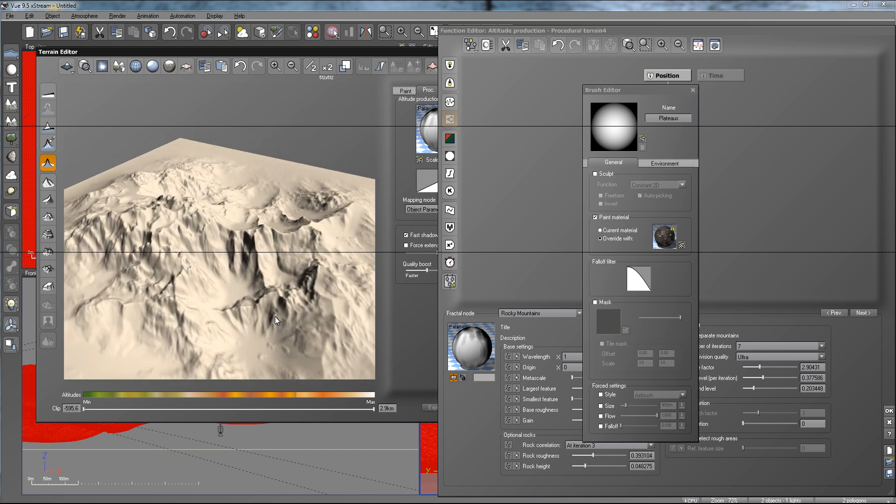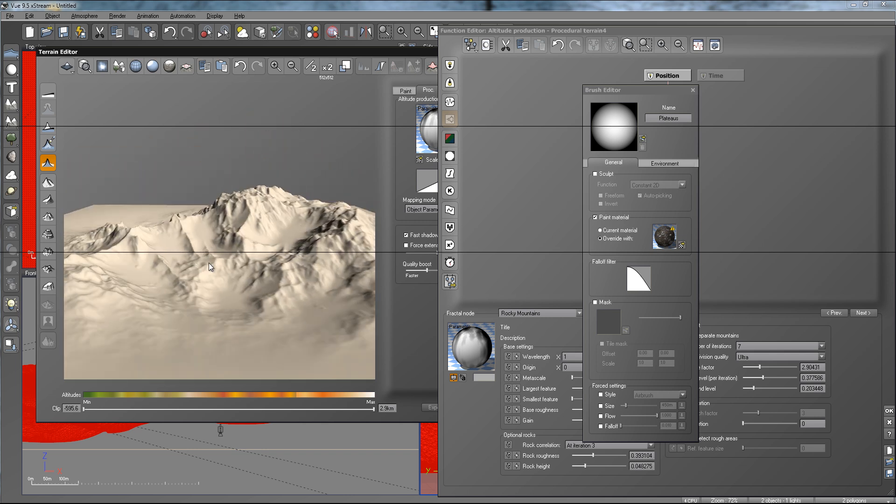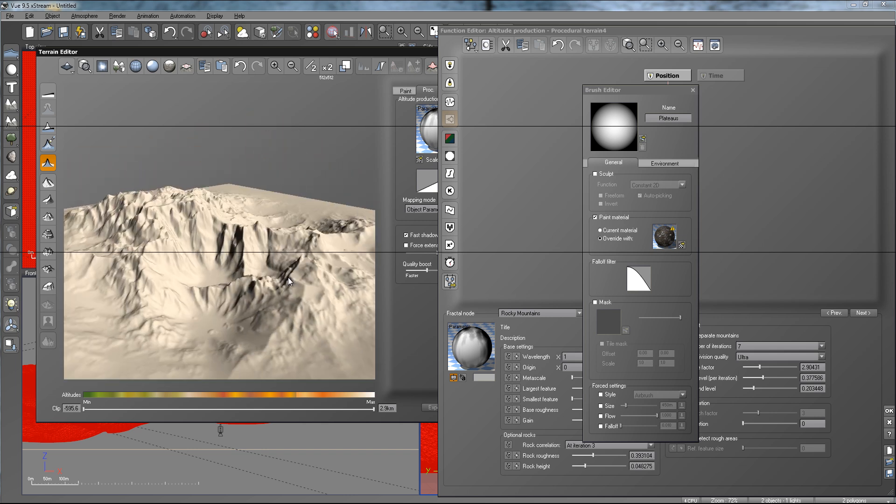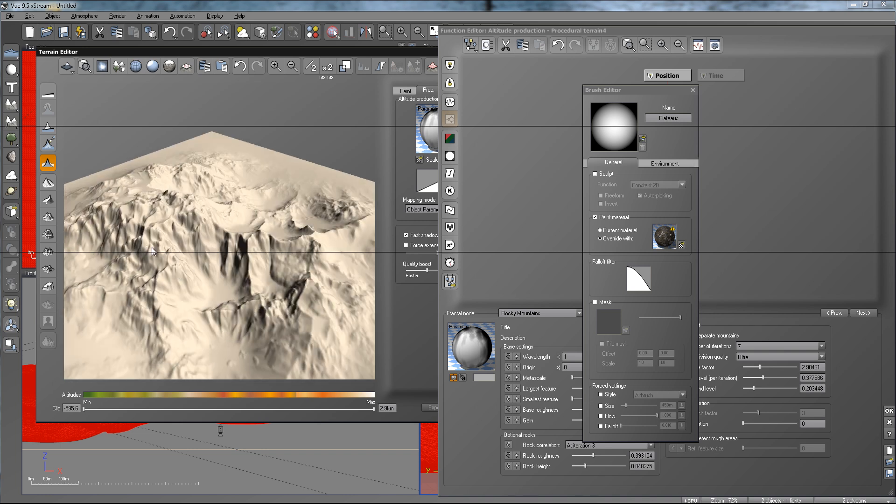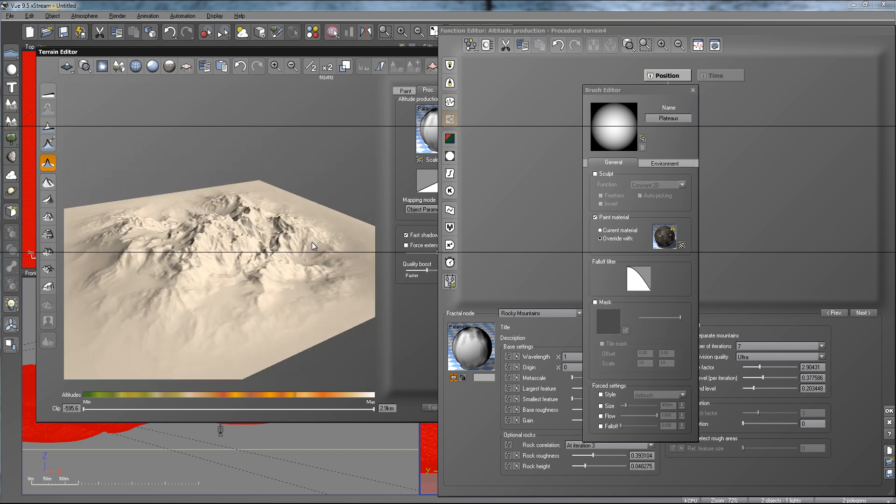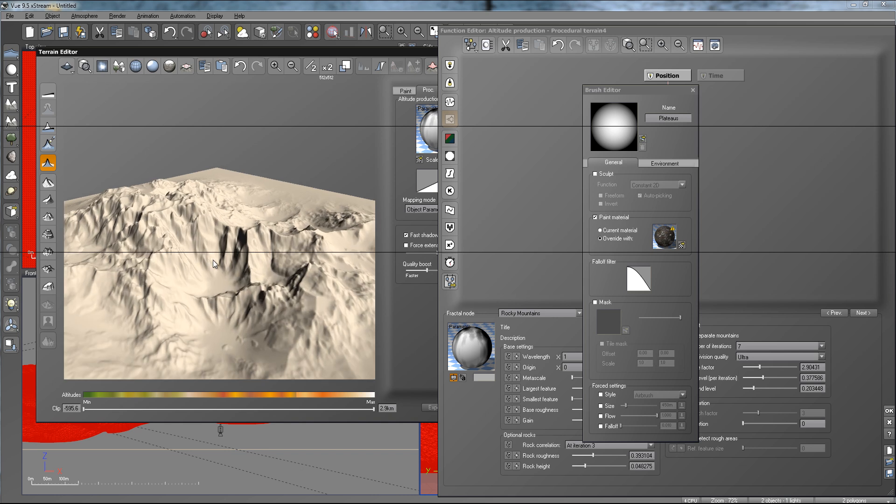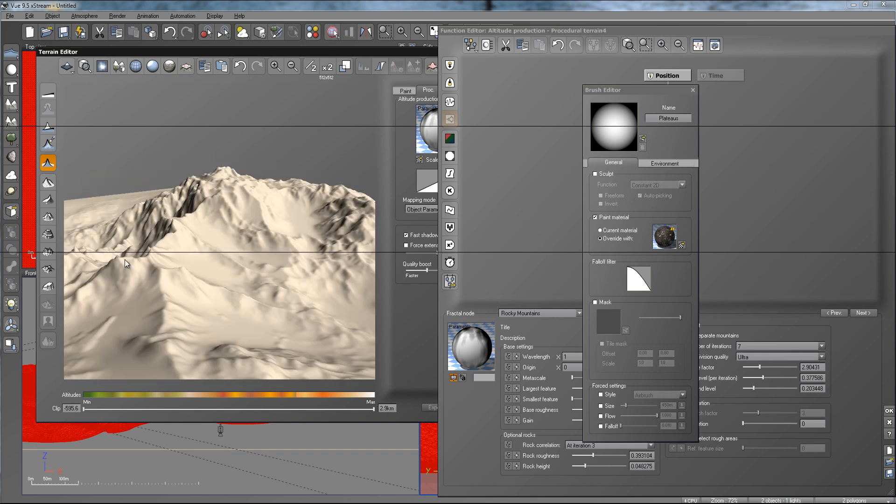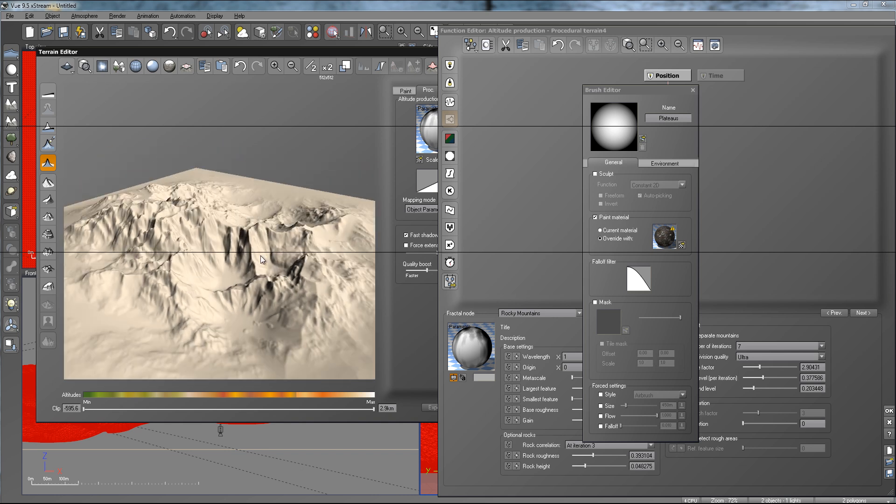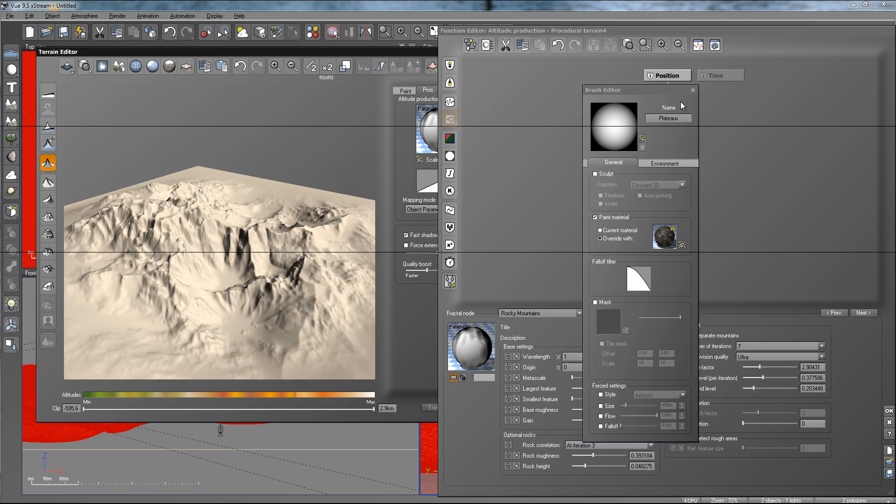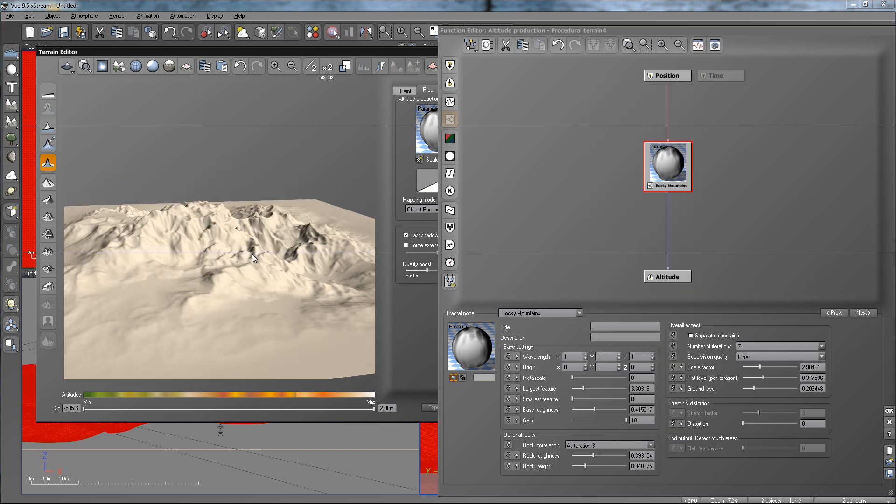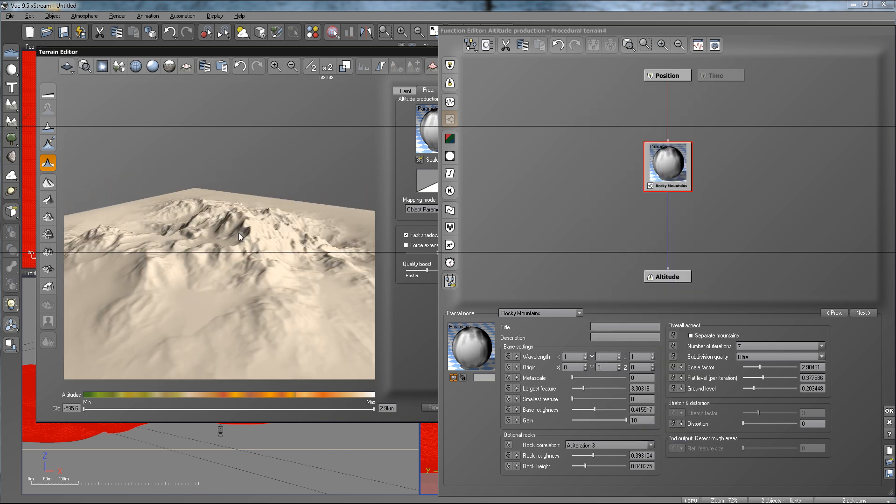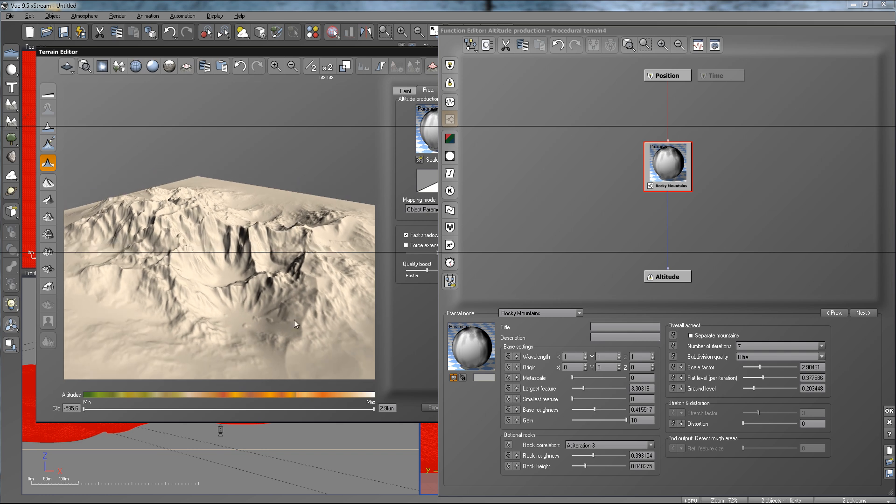But you usually wouldn't raise iterations or the subdivision quality until you got what you want in the live view right here. And also before you probably do a final render just to see how your terrain looks. This isn't a bad looking terrain, but it's not the best looking rocky mountain terrain either. And I only spent so much time making it, just for the tutorial purposes. So, the next thing you want to do is, after you set this all up the way you want it, go and play with the scale factor and the flat level.